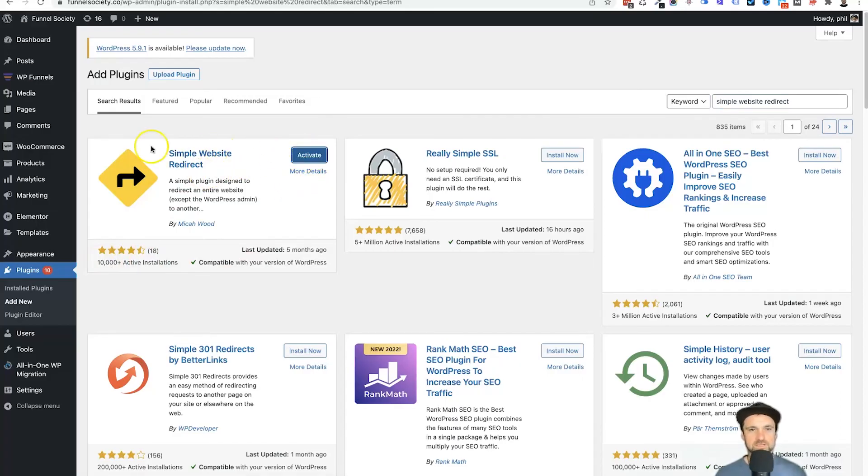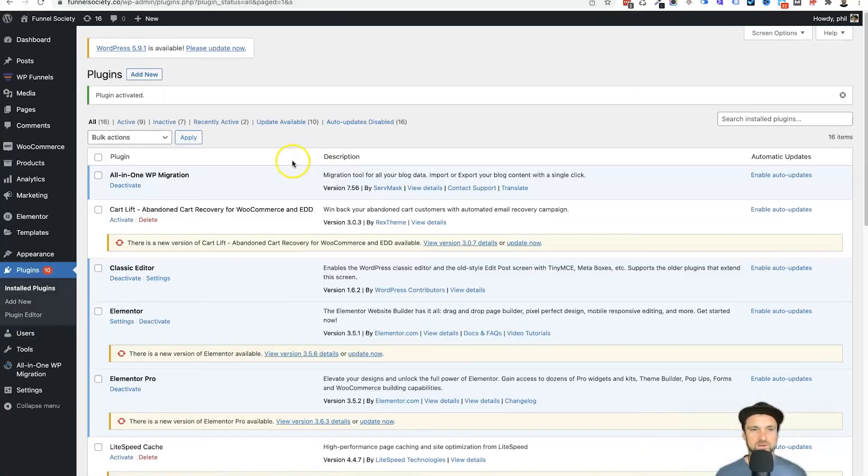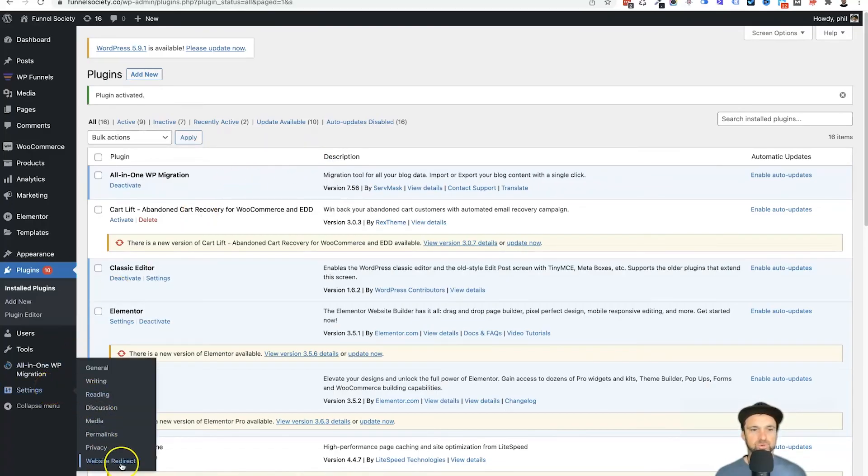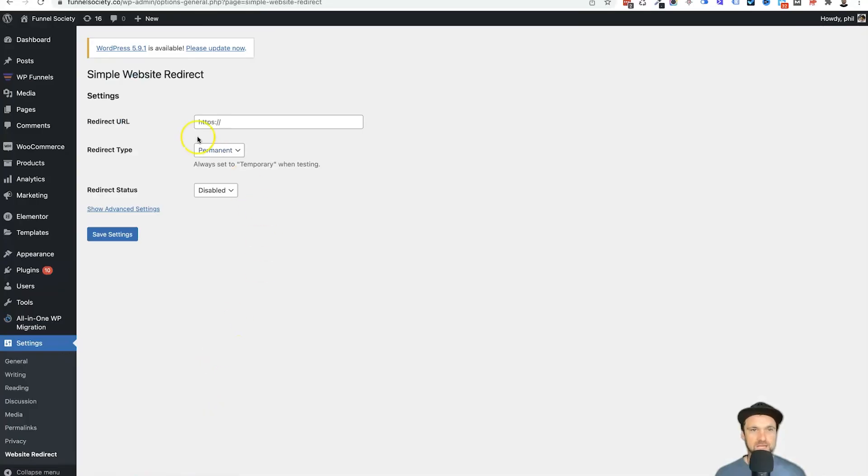And what this is going to do is install the plugin. Then we want to activate it like so. And now on the left we look for settings. At the bottom we have here Website Redirect, and it's just got a very simple URL right here.